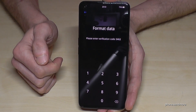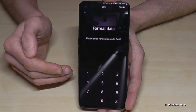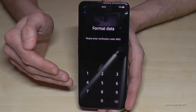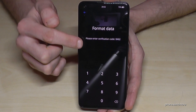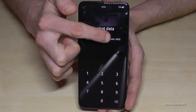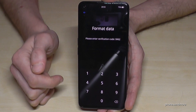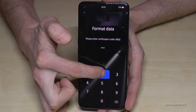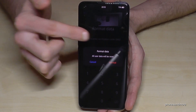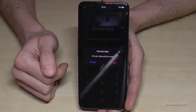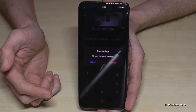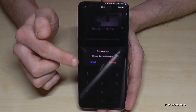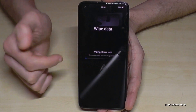Now you have to enter a verification code, so it doesn't reset accidentally — for example if the phone is in a pocket. The verification code is shown on screen; mine is 0462, but you may have a different one — just check it next to the dots. After entering it, it will ask you to confirm again. Tap the red 'Format' button to confirm.